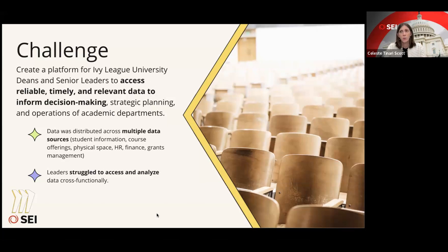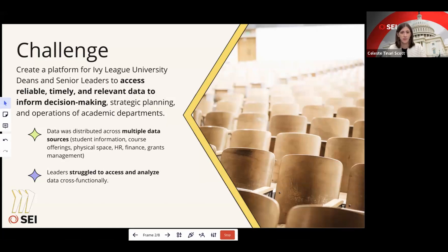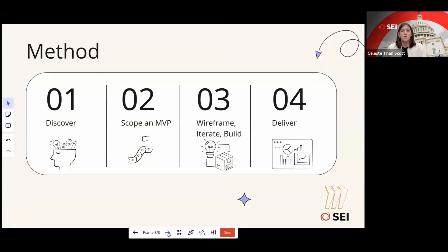The context of this challenge was really interesting. The data they wanted to access was distributed all across many different data sources — student information, course listings, physical space, HR, finance, grants management — all in different databases. As a result, leaders really struggled to access and analyze data cross-functionally. Today, I'm going to tell you about my method of how we went about solving this problem, and how it ultimately became a product that around 70 different people are using.